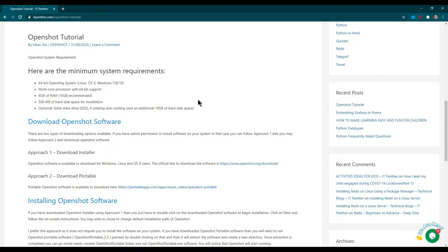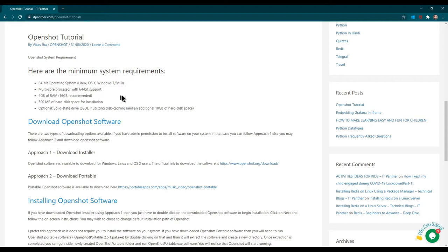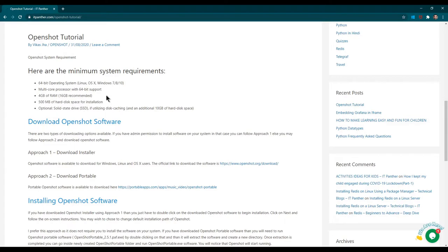In this session we are going to discuss how we can download and install OpenShot. These are the minimum system configurations which you need to have. Most modern computers already have this minimum configuration. About RAM, the minimum recommended is 4GB, but I would really recommend you have minimum 8GB of RAM. 4GB is a little too less to create any decent size video. If you are doing regular YouTube uploads, 8GB of RAM is probably going to save you a lot of time.